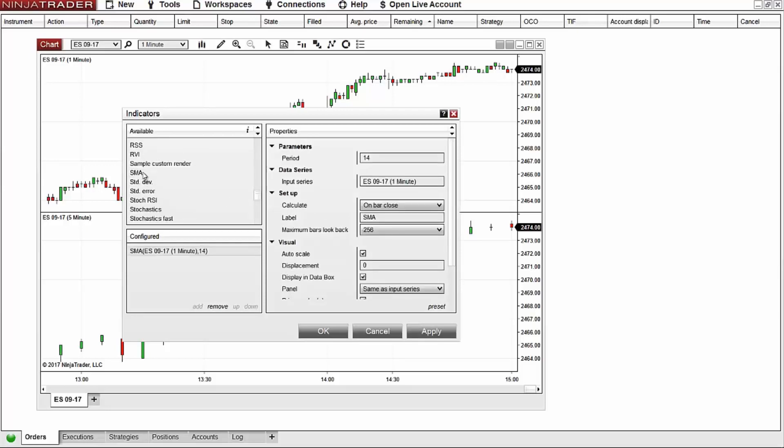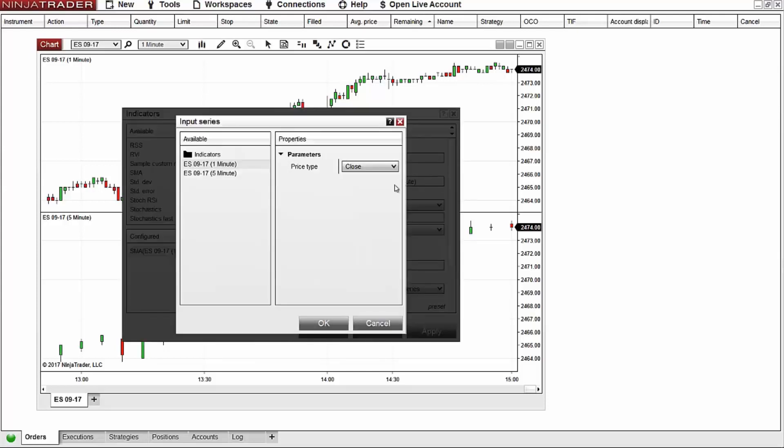Once selected I'm able to set which data series I want this indicator to calculate from. Because I want to calculate from the five minute data series, I'll go ahead and navigate to input series, select edit input, and then select the appropriate data series.